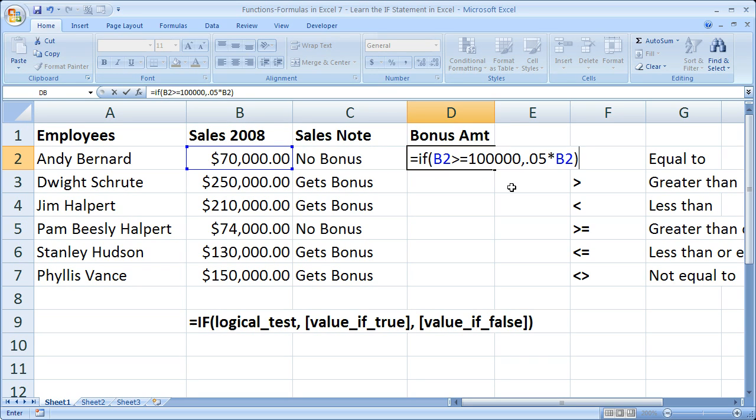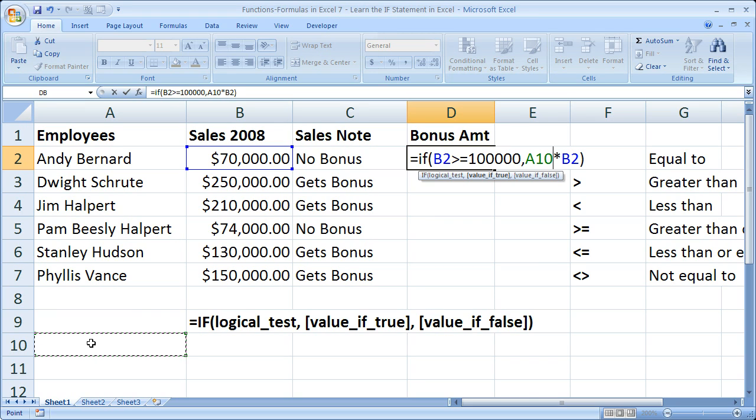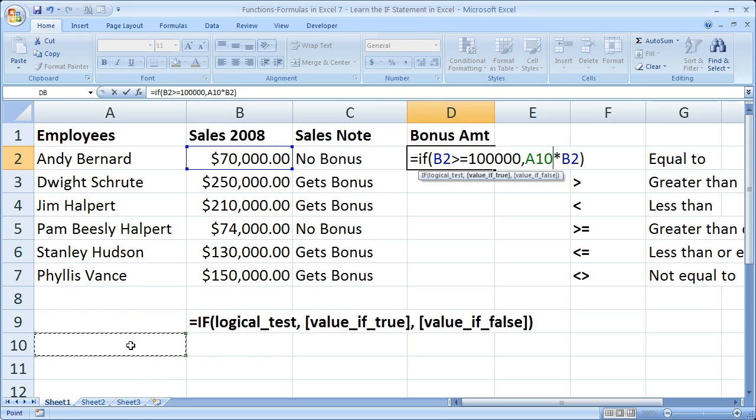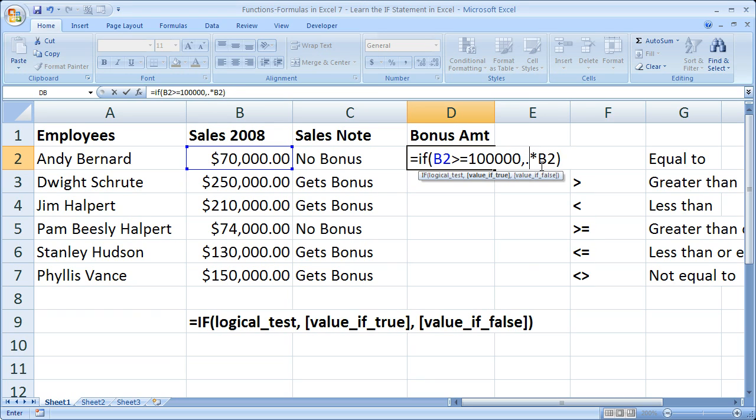Now note, once again, I have hard-coded this number in here, the bonus percentage amount. In real world applications, you would want to set this to another cell, and then type in the bonus amount there. So if I wanted to set it to this cell over here, A10, I simply click that cell, type the percentage amount in this cell, and it automatically pulls into the if statement. But for now, we're going to hard-code it and hit enter.